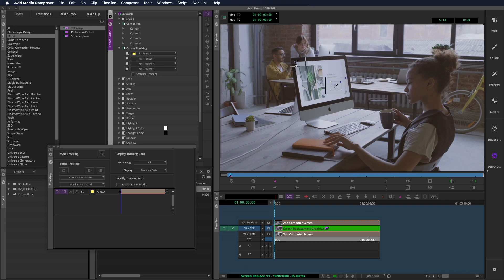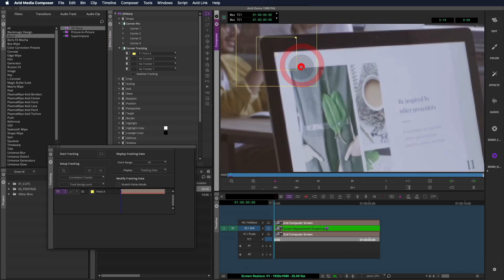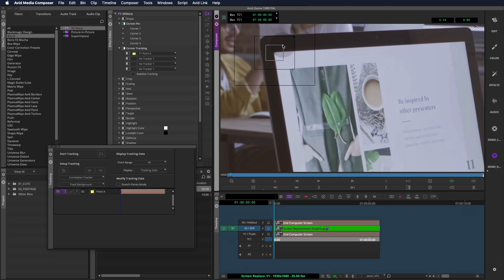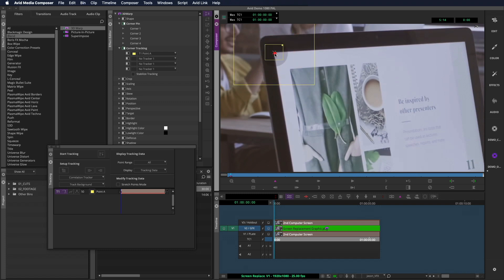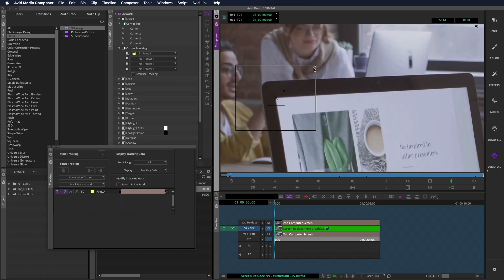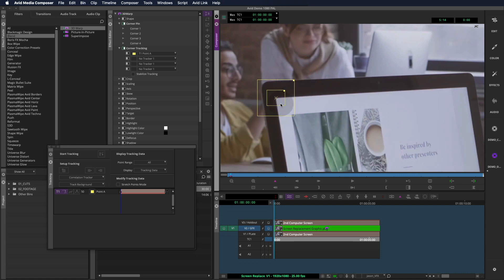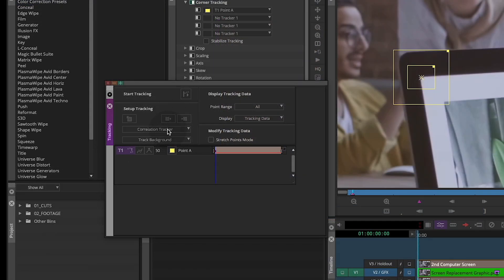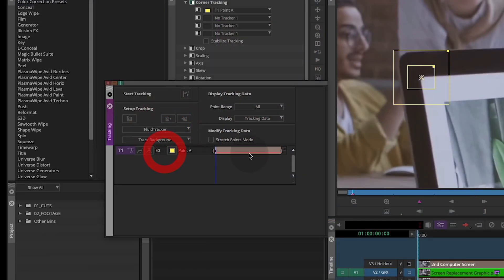For this type of shot, I'll make the search area of the tracker the smallest it can be without losing the feature. This will help with accuracy. But if you have a shot with more dramatic movement, you might try enlarging the search area if your track fails. Because this shot has subtle motion, I'll change the tracking mode to fluid tracker and leave the track background option turned on.